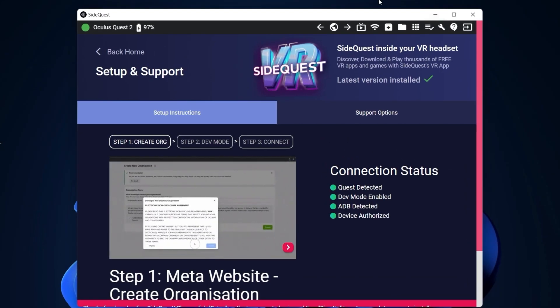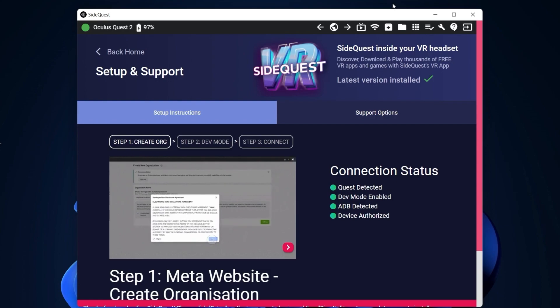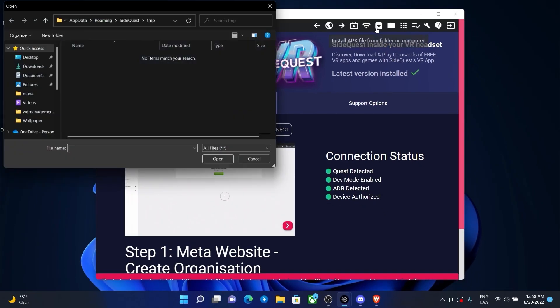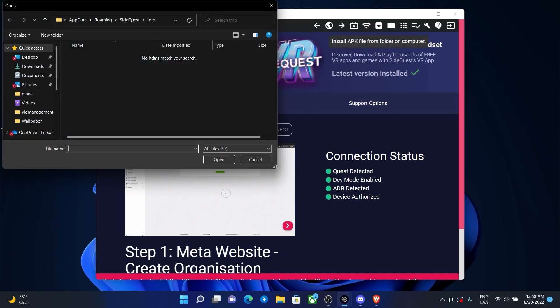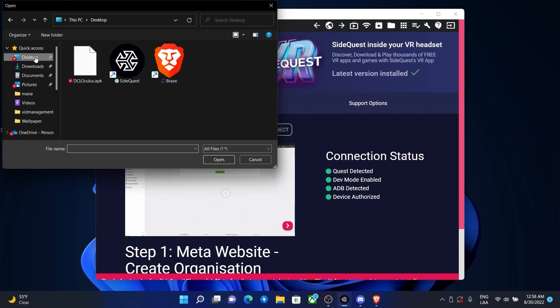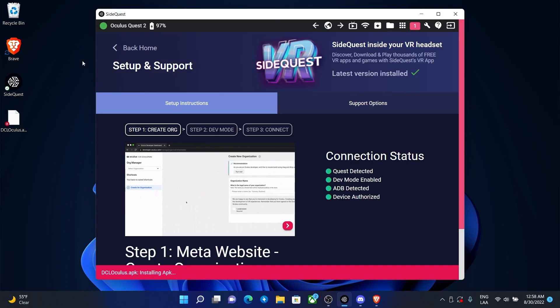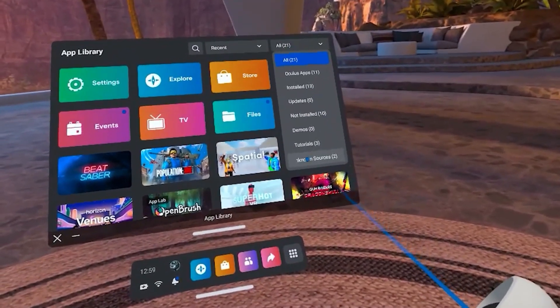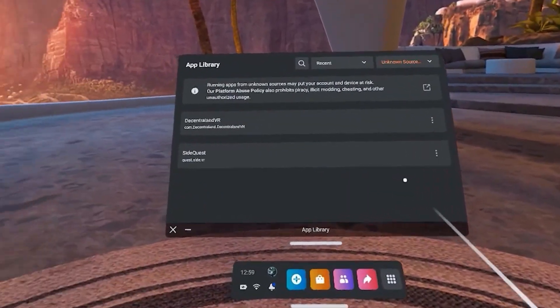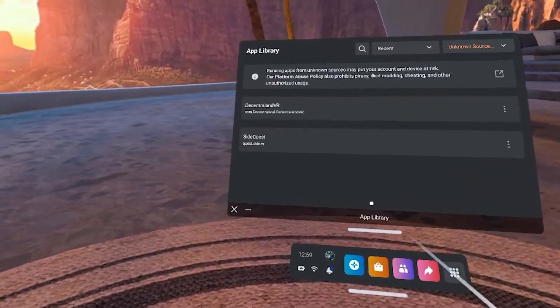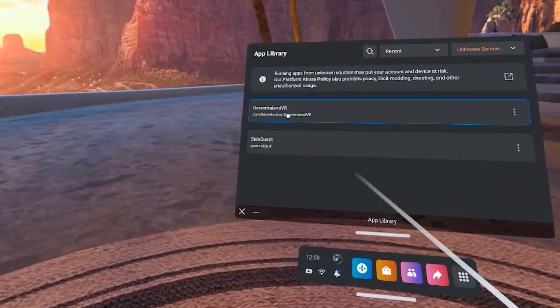After downloading it, go to SideQuest with your Oculus connected to your PC and press the box with an arrow. Choose the app you previously downloaded and wait until it installs. Then go to your app library and filter by unknown sources apps and choose Decentraland VR.